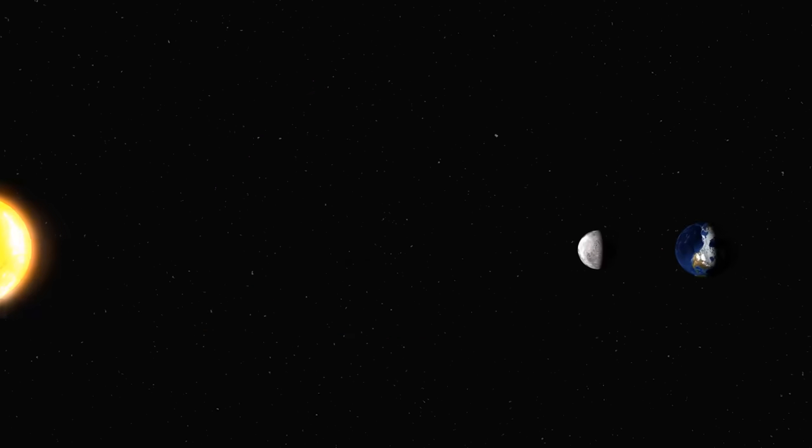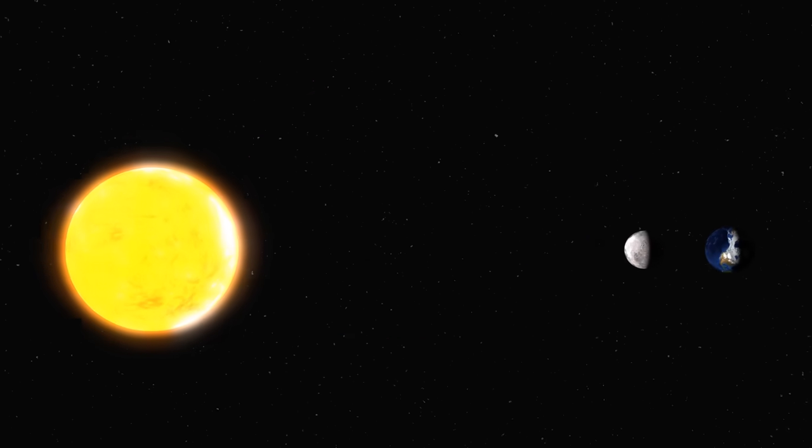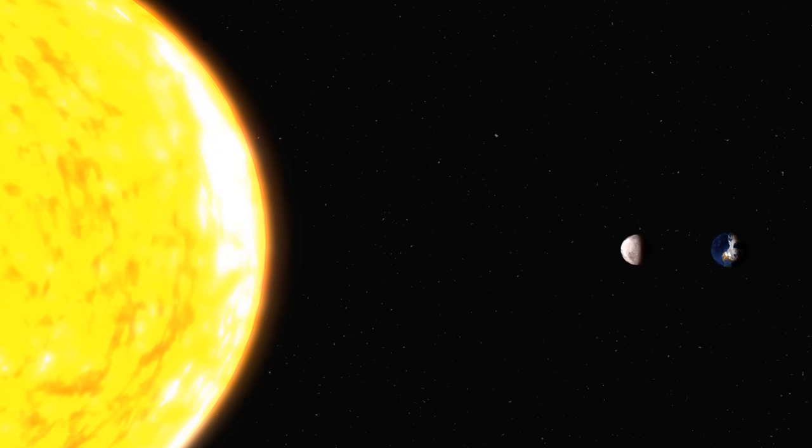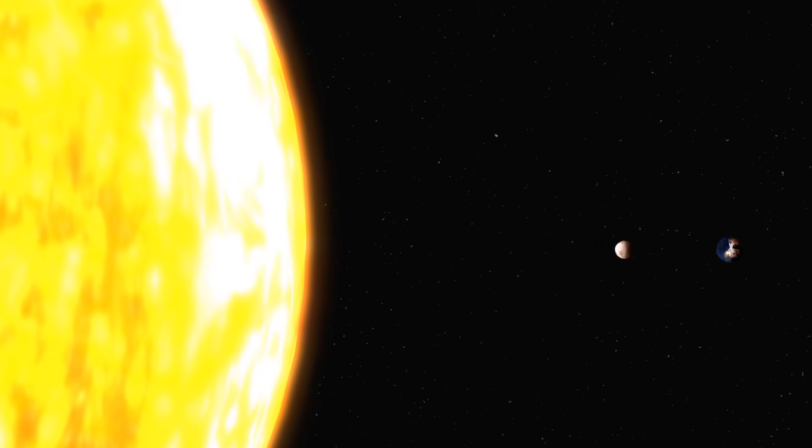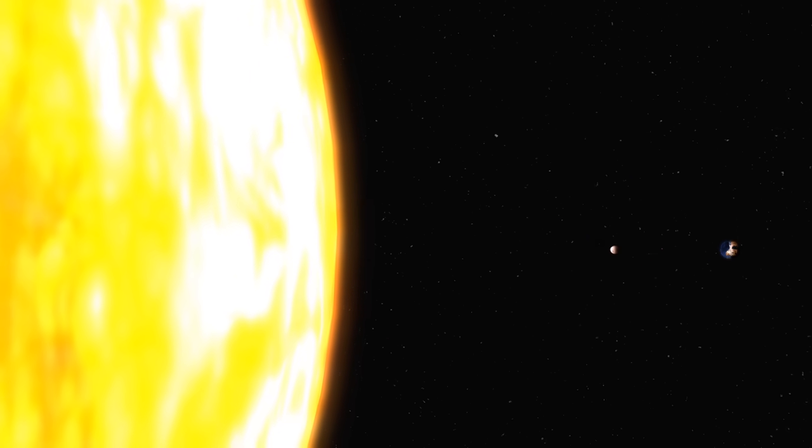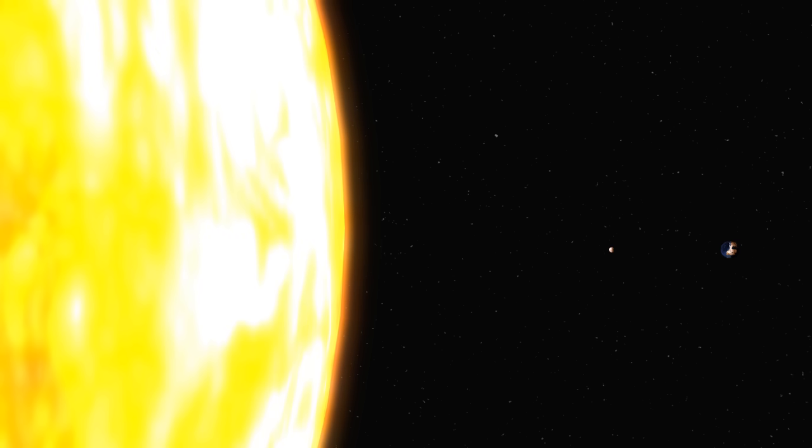To put things in perspective, here's the relative size of the Sun, the Moon, and the Earth. The Sun is about 400 times bigger than the Moon.